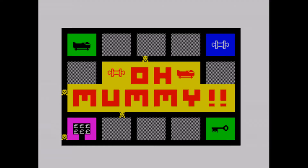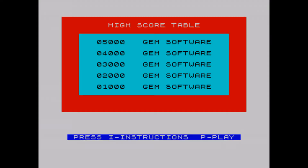You can see that the graphics are very simple and nothing to write home about, even for a Speccy title. Squares with no items in them are the usual monochrome colour. Squares that do hold an item gain a colour — purple for treasure, mummy and key; green for scroll; blue. Simple, but effective.